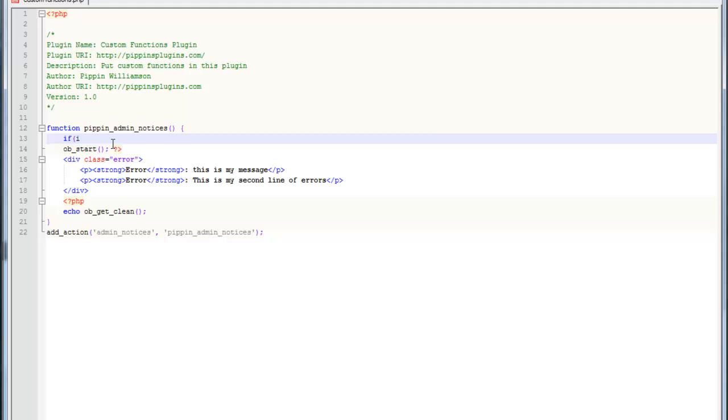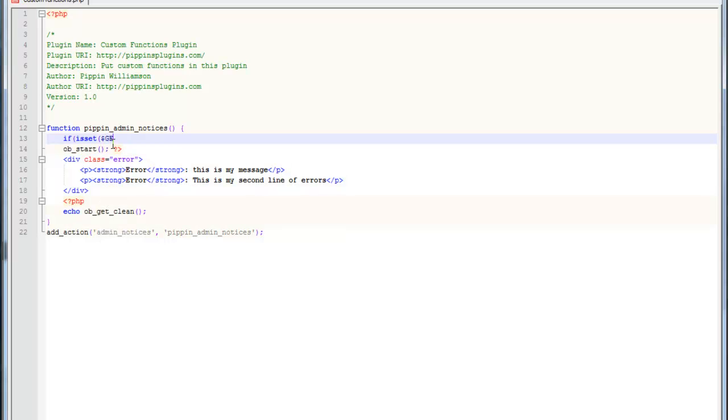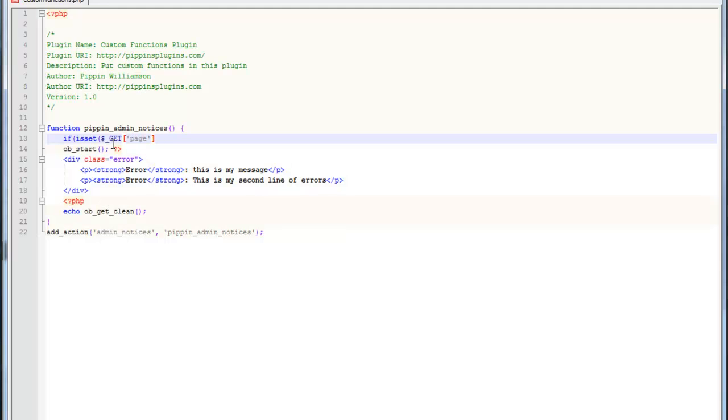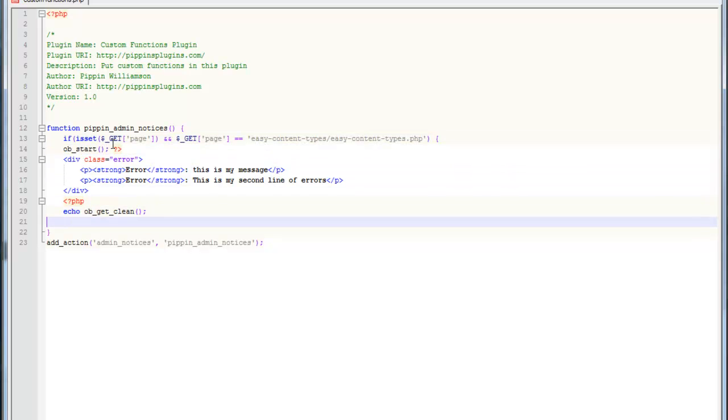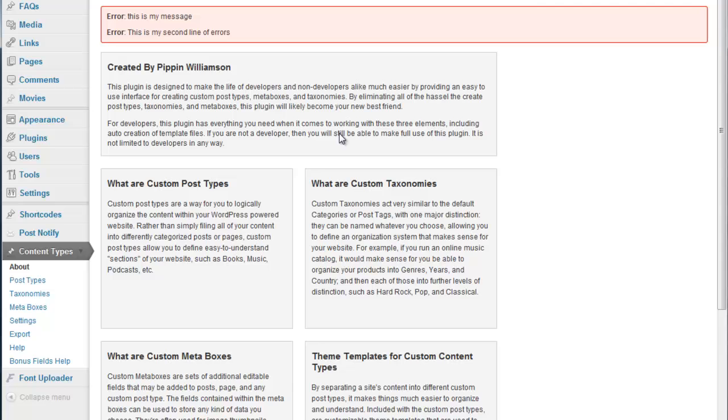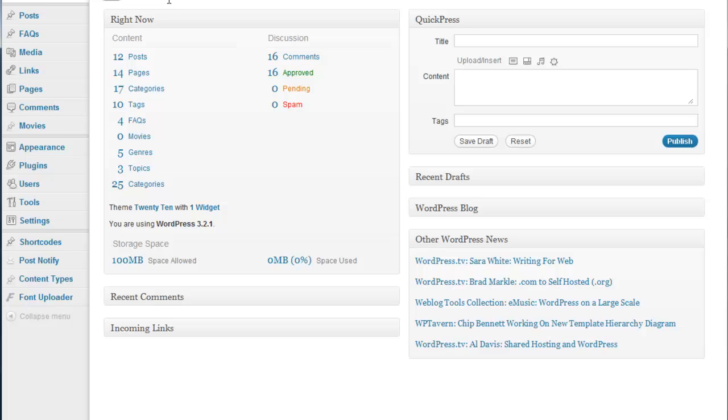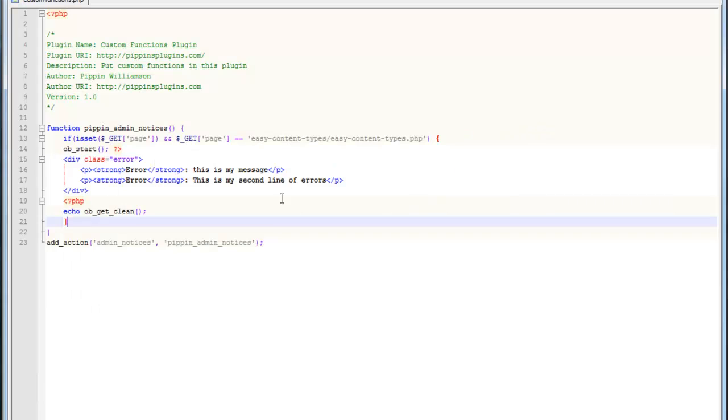So now I'm going to say if isset $_GET['page']. This is what's used in the WordPress admin to determine which page we're on. And $_GET['page'] equals that's my page slug for the easy content types admin. Now we're going to display that. So that's only going to be displayed if we're on this page right here. So now you can see the errors displayed, but it's not displayed anywhere else. So you can go as far as you want with this.